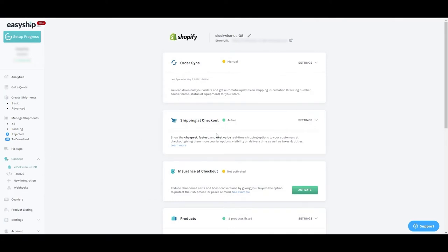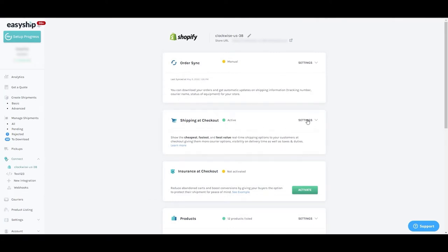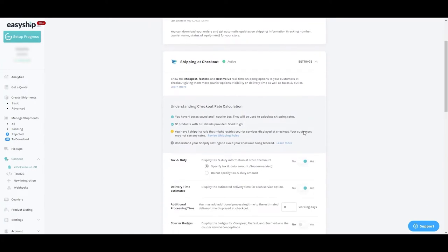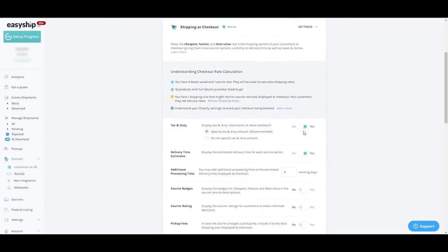If activated, display tax and duty estimates or simply show that taxes and duties are due without specifying the exact amount.